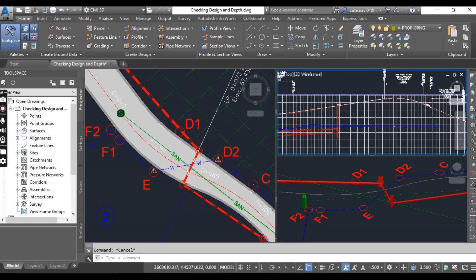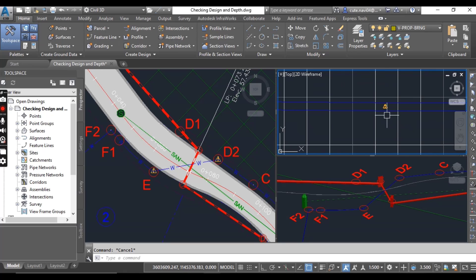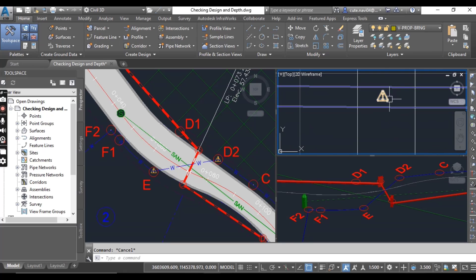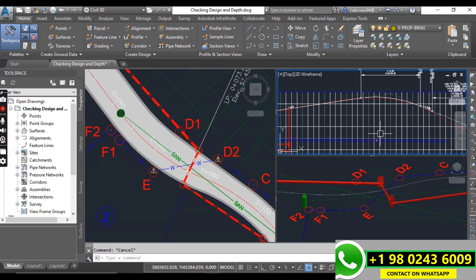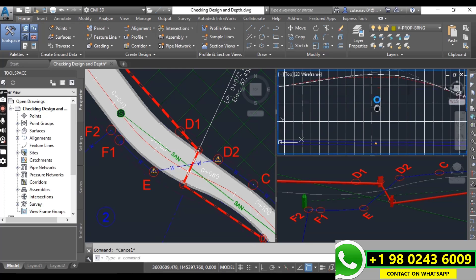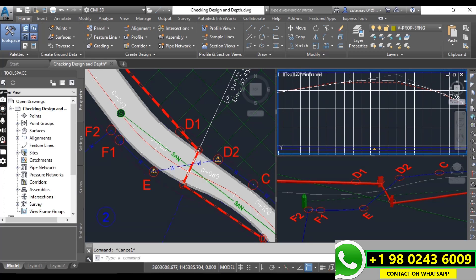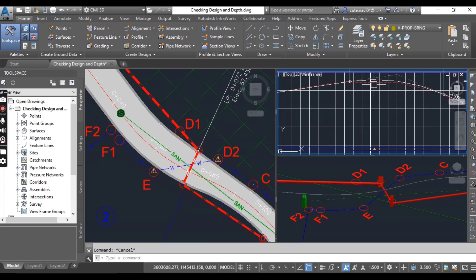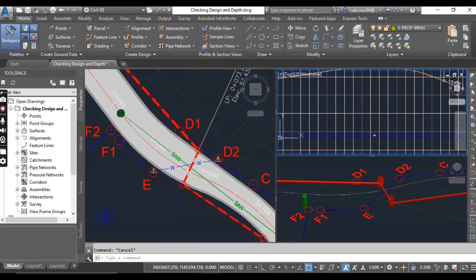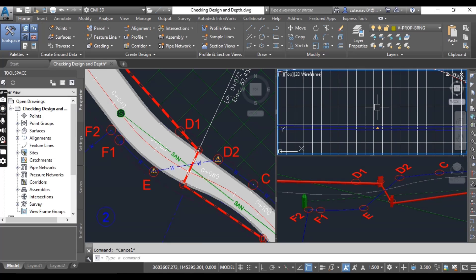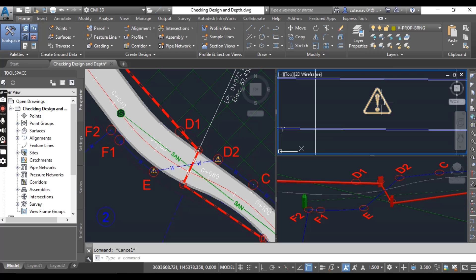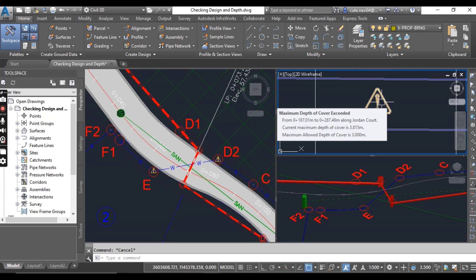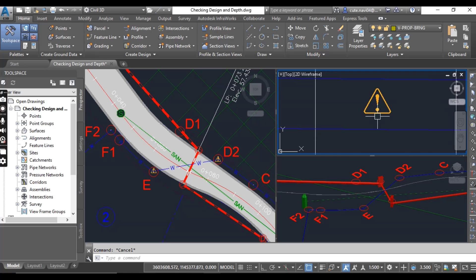And in this pipe you can see here we have a little warning symbol on a hilltop, straight to the hilltop. Here we maneuver your cursor, and it is saying that maximum depth of cover has been exceeded at this point.